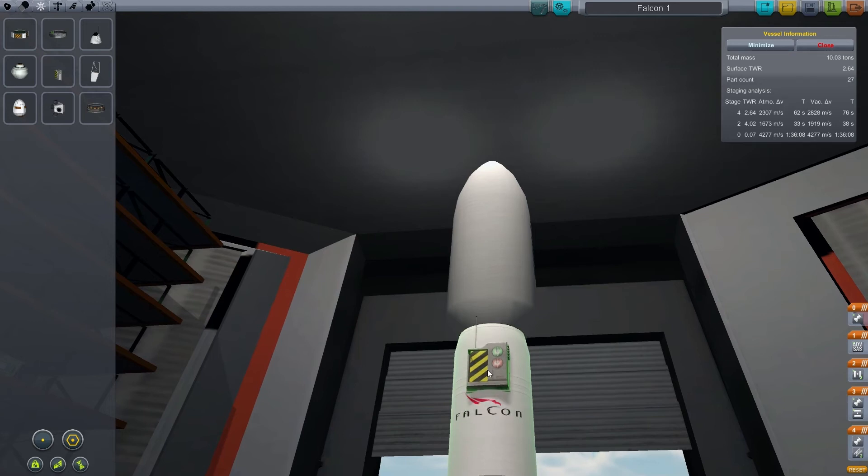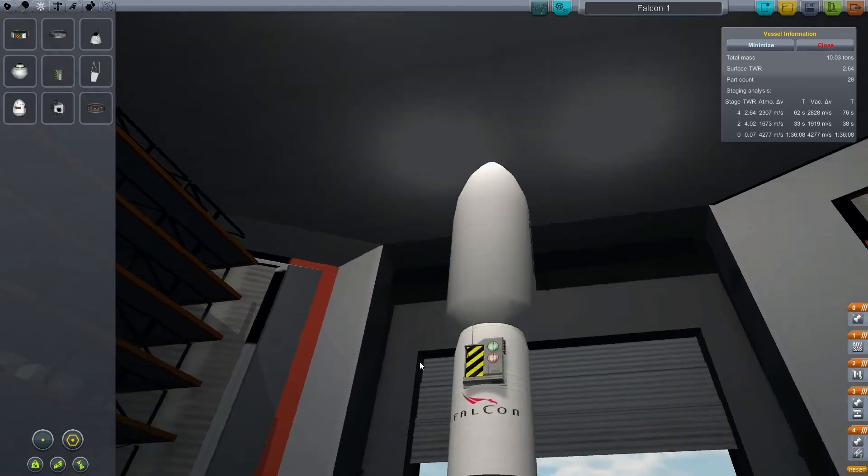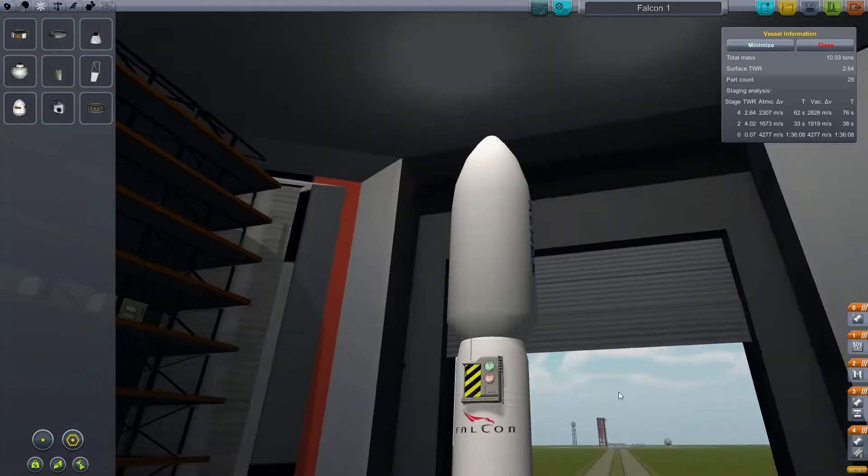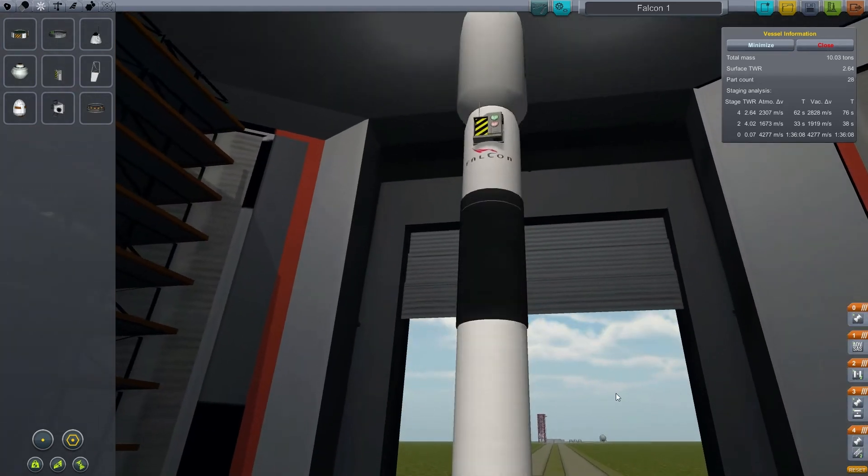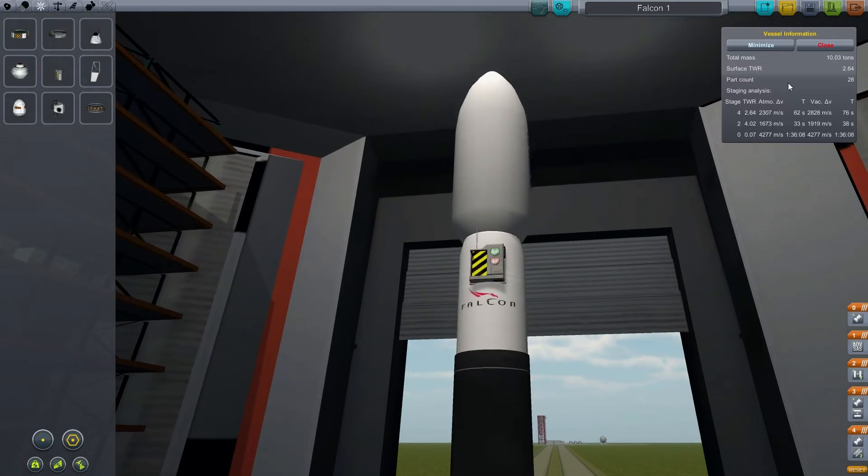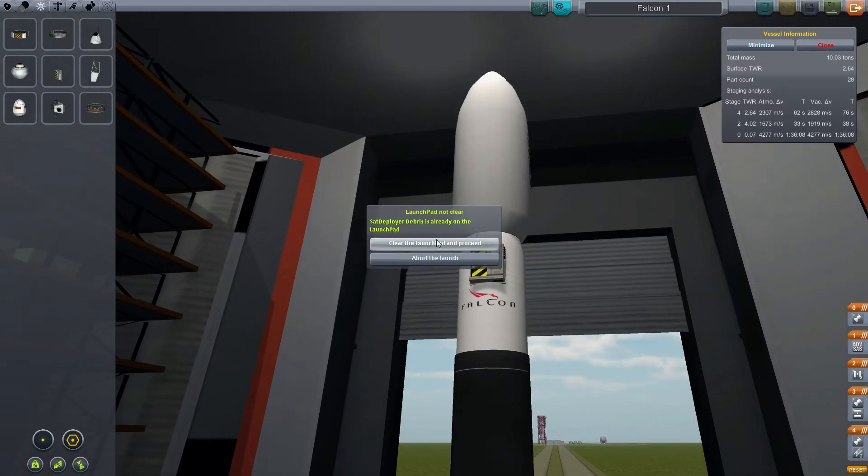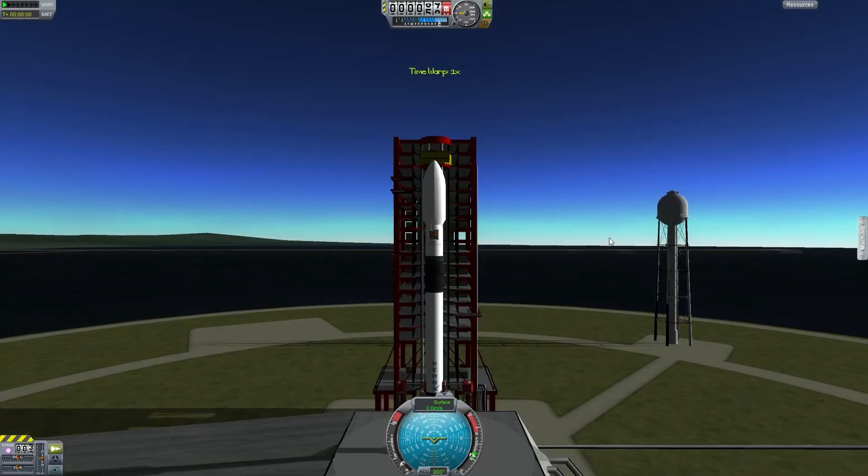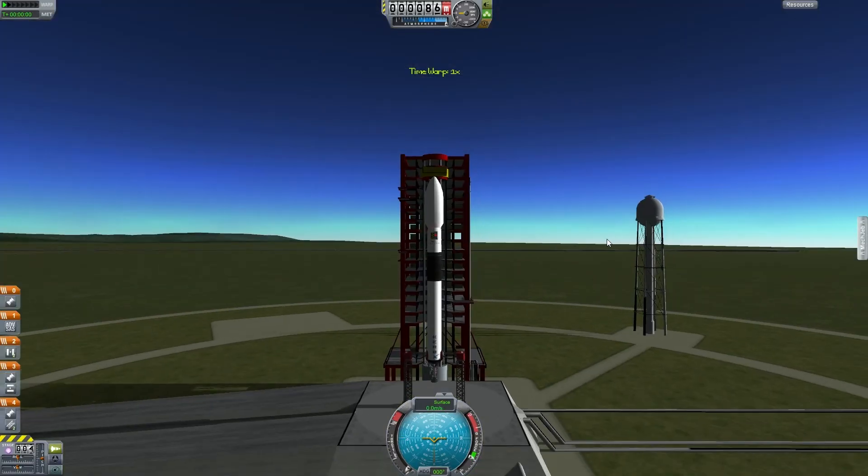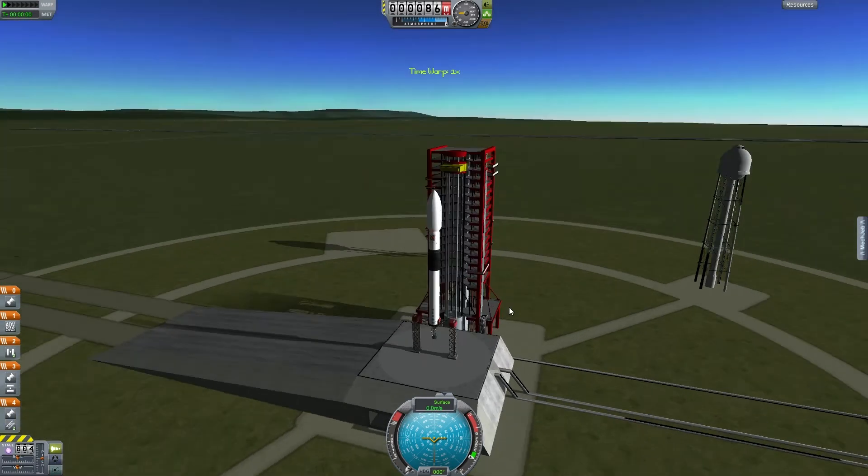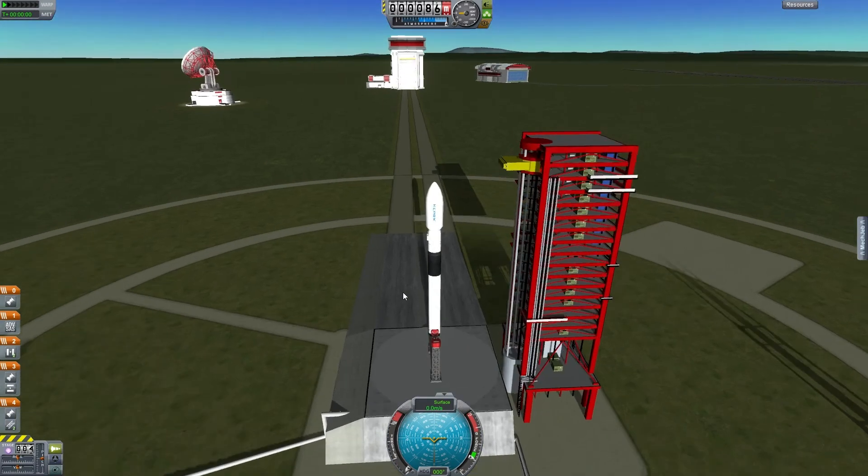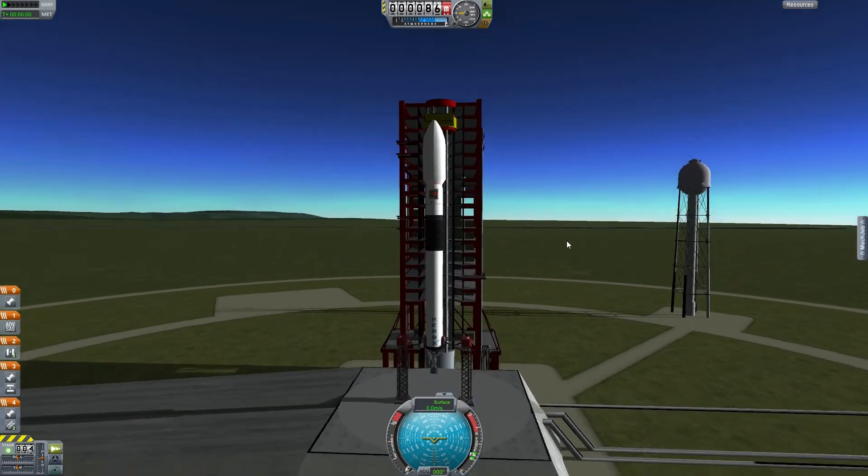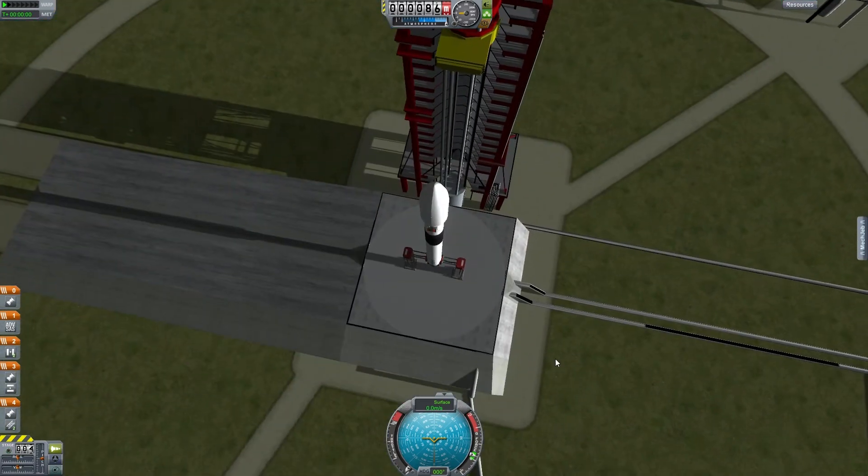You'll notice that this is actually on the second to last stage, so once I manually decouple the final stage which is our craft which stays in orbit, MechJeb is no longer on the craft.